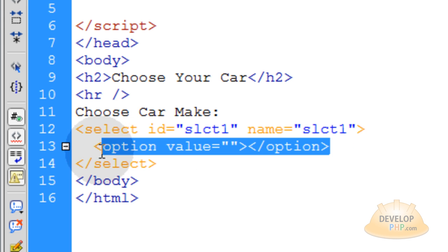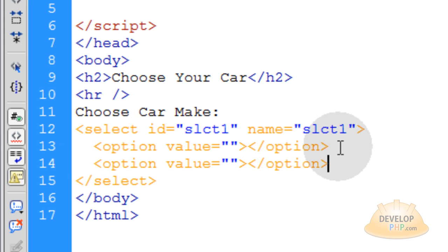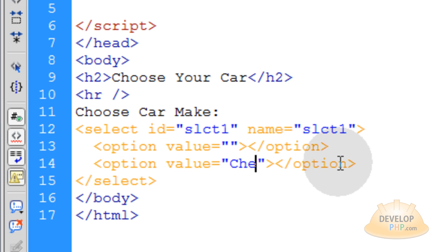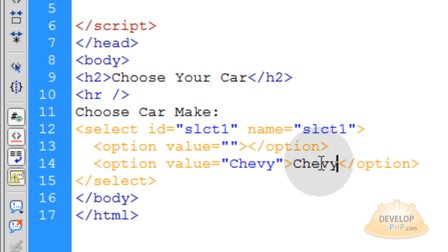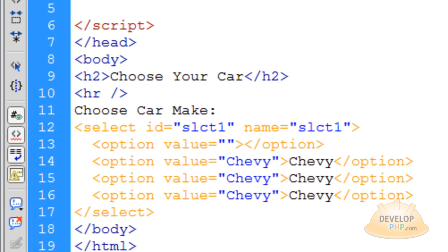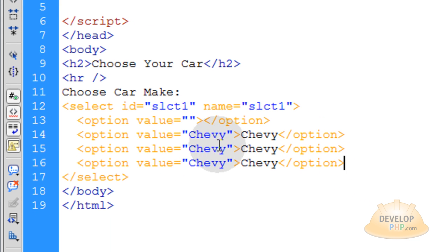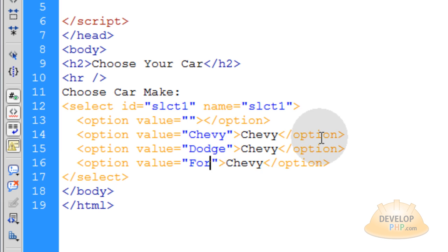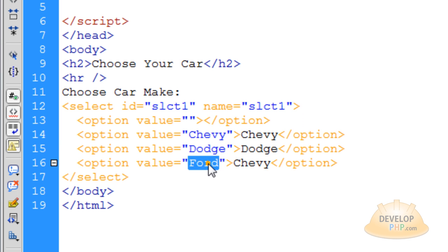Copy that first option and paste it on the next line. In the value of this one we're going to type 'Chevy', and the label is also Chevy. Now let's make two more of those — this one is Dodge and this one is Ford. You can copy and paste those in. So now you have four option elements in select one: a blank default, Chevy, Dodge, and Ford.